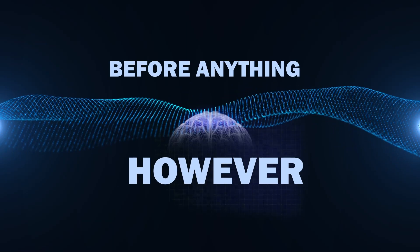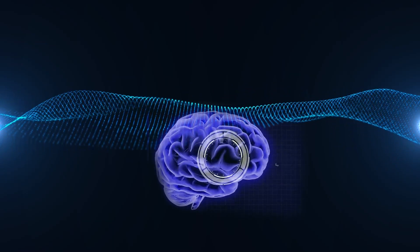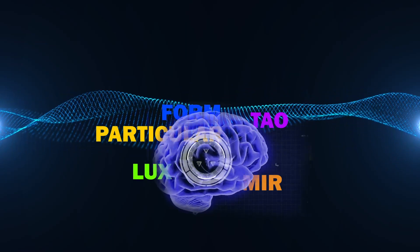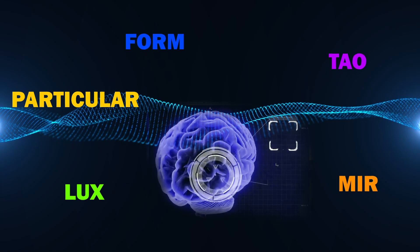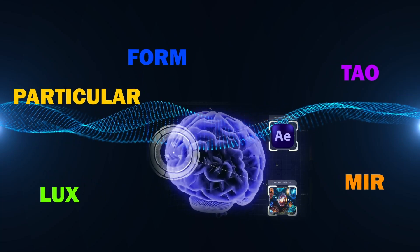However, before anything, I want you to forget everything you know about After Effects Trapcode plugin. Just clear your mind first.